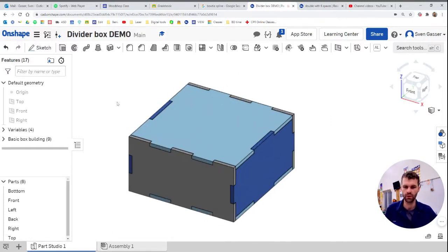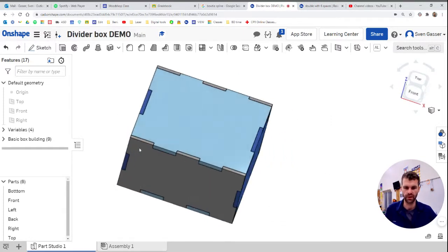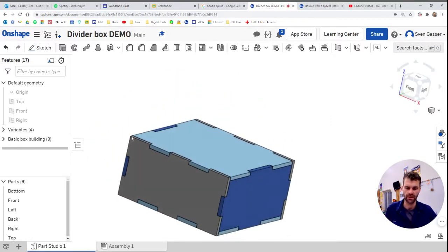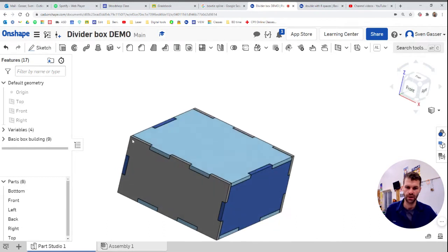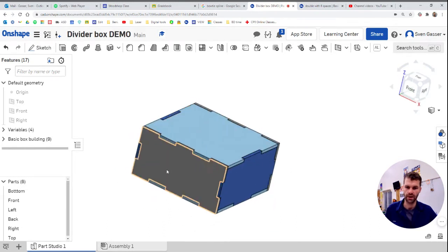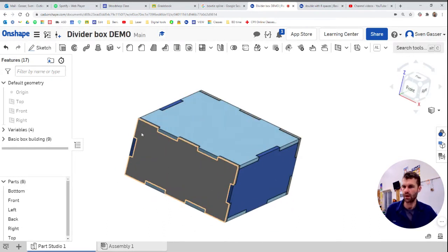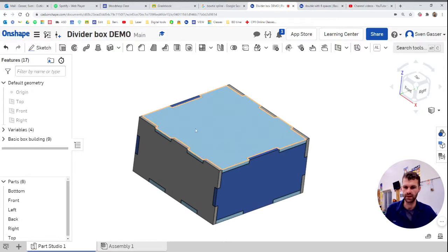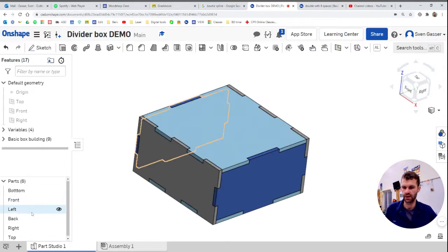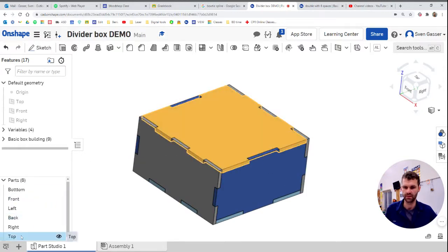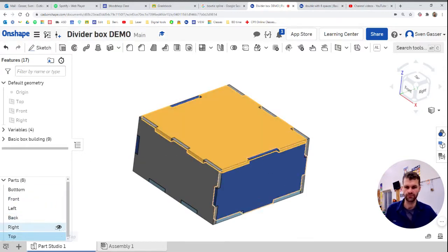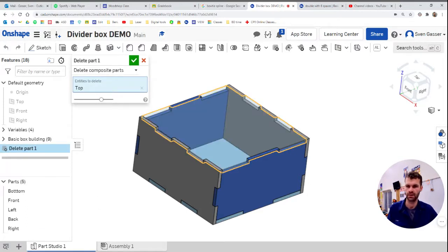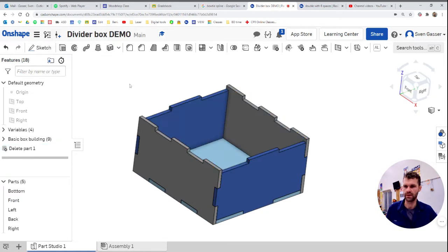So you are going to be starting with a box template like this. And the first thing we want to do is get rid of this lid here that is a little different than what we're looking for. So let's go ahead and delete that. I clicked on the top piece and deleted it.